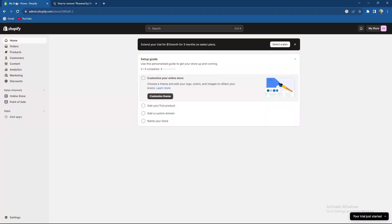What's up guys and welcome back to our channel. In today's video I'm going to teach you how to remove Powered by Shopify from your store. So make sure to stay until the end of the video.